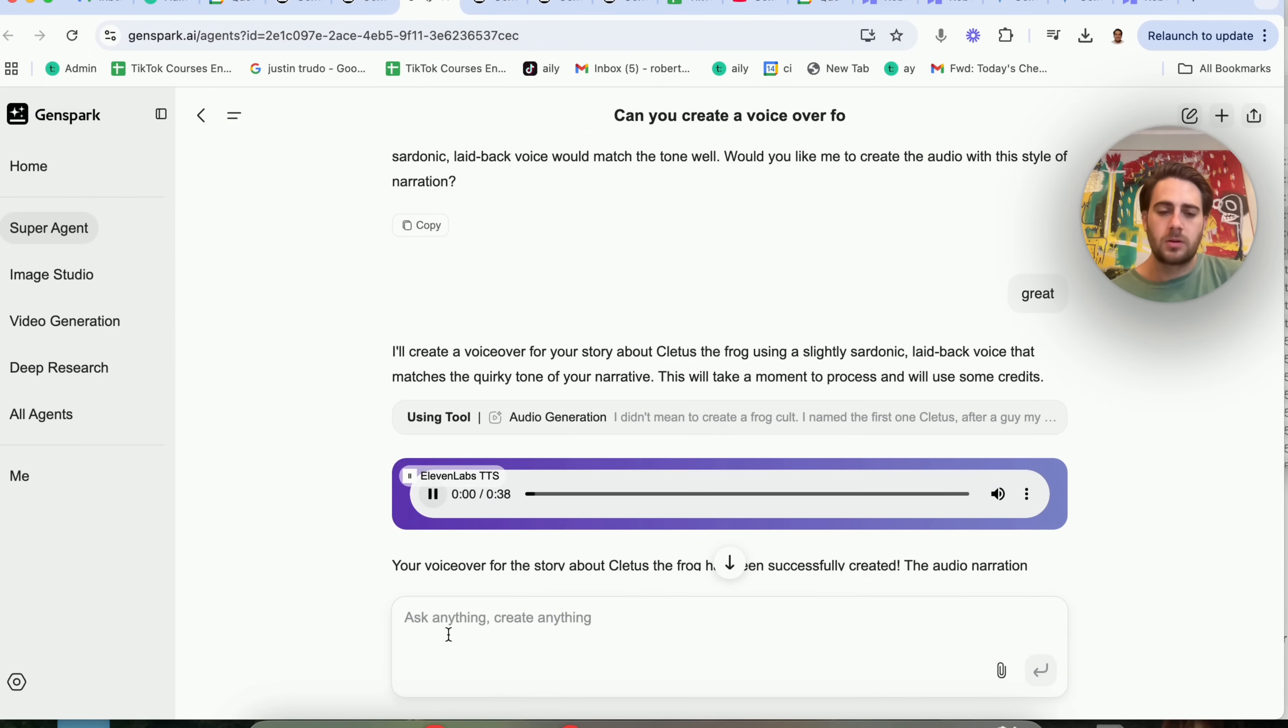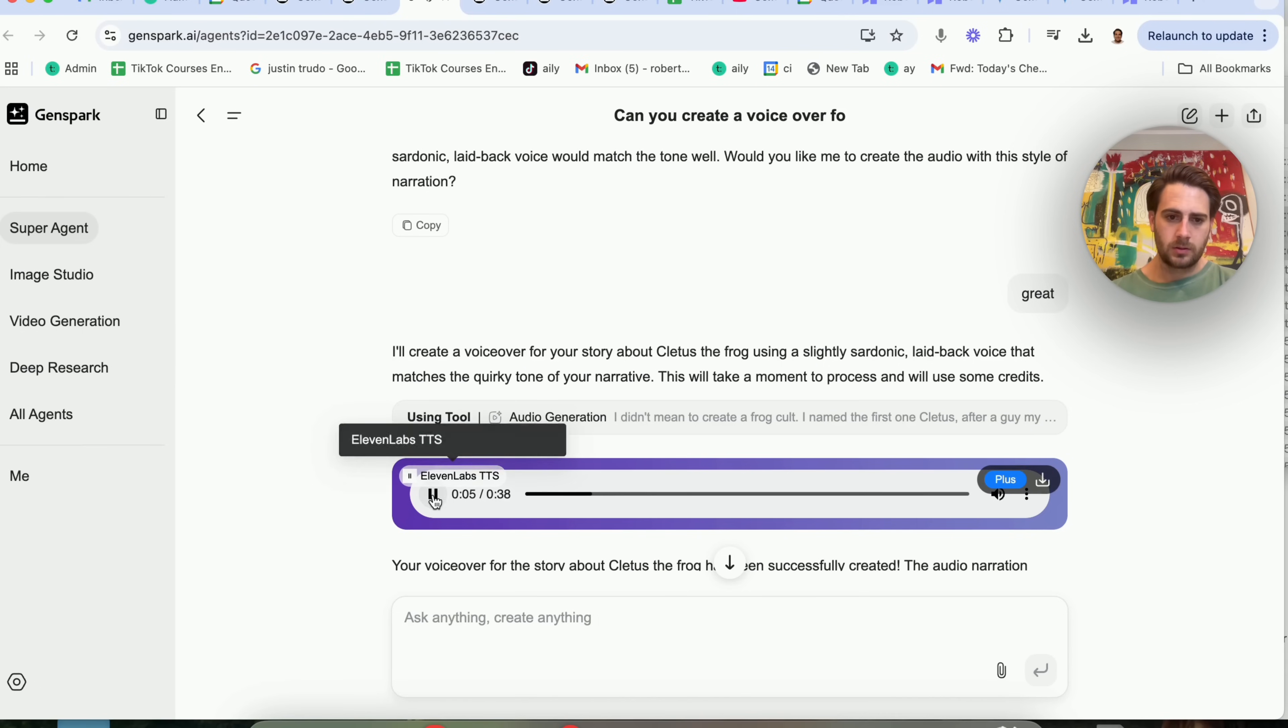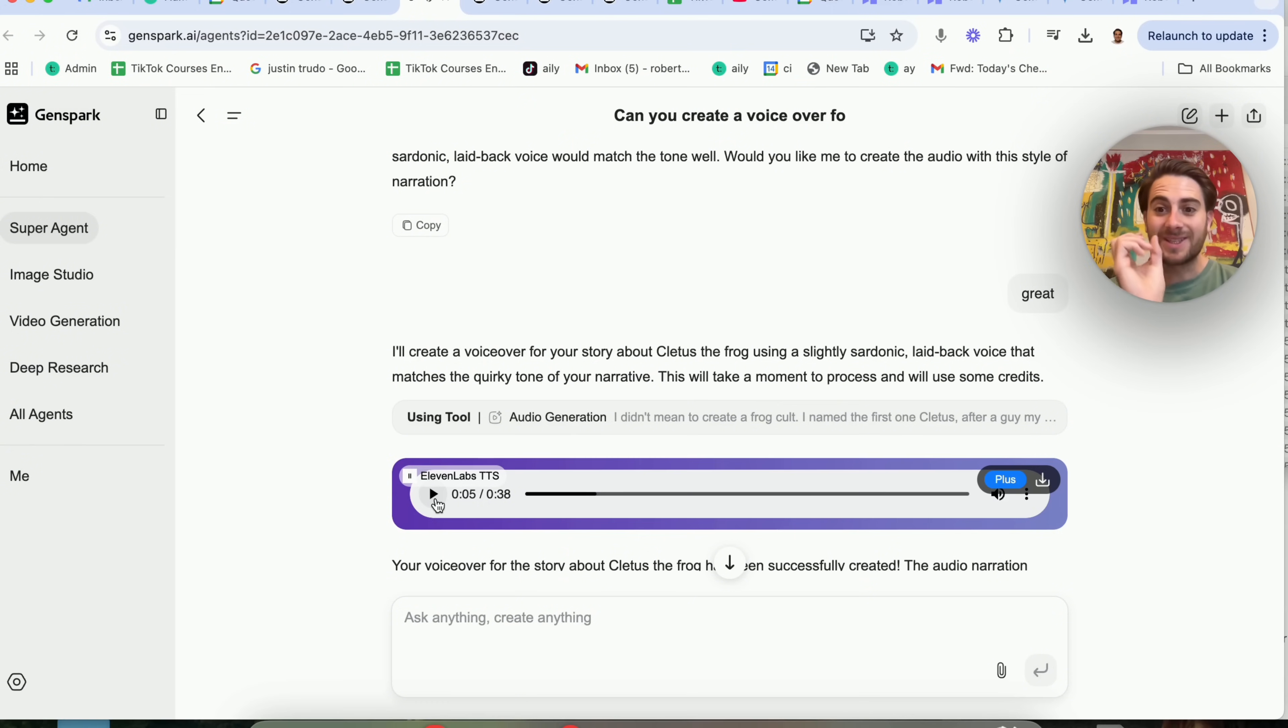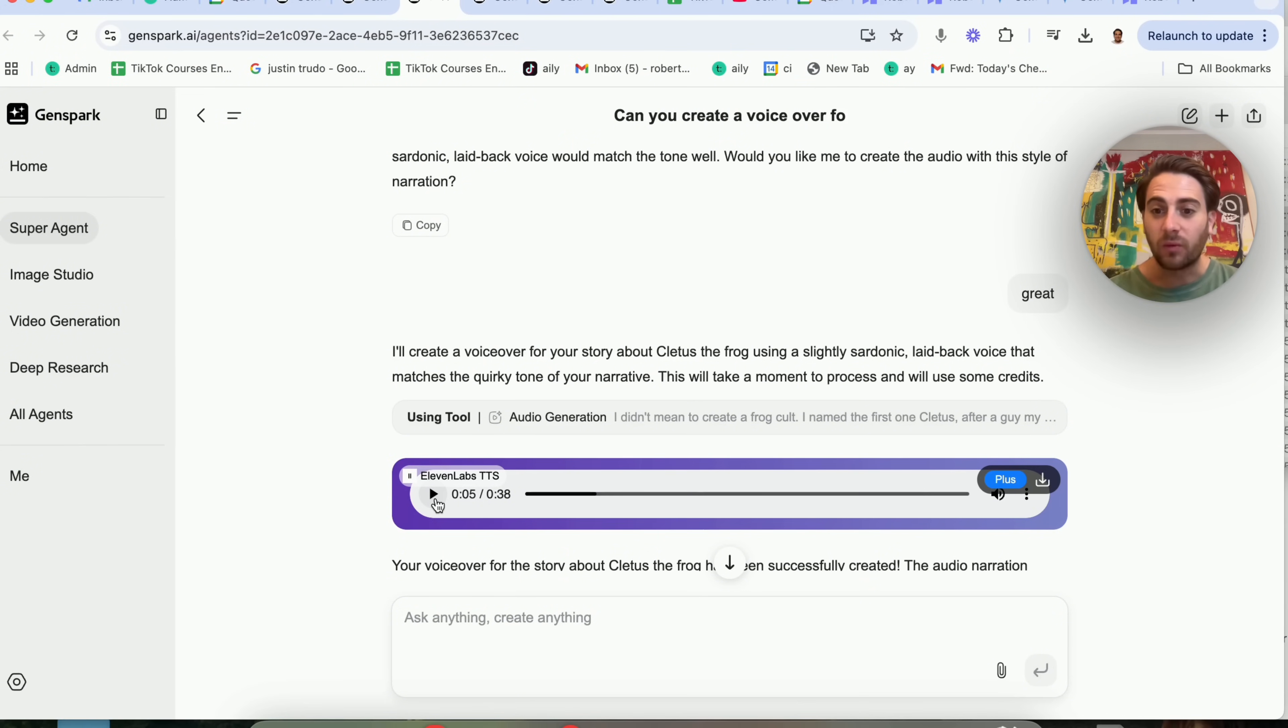I didn't mean to create a frog cult. I named the first one Cletus after a guy my dad used to buy pills from. Now, that's crazy because it actually does the pauses the right way, the voice sounds good, and if we wanted to, we would be able to adjust this.